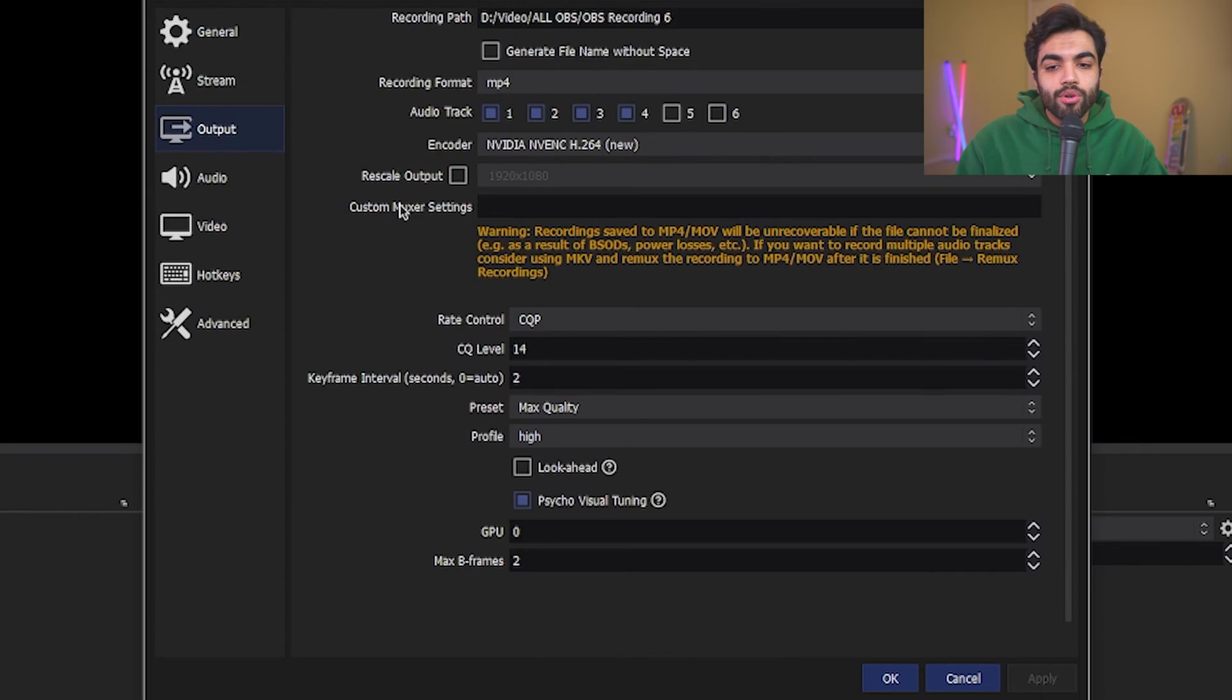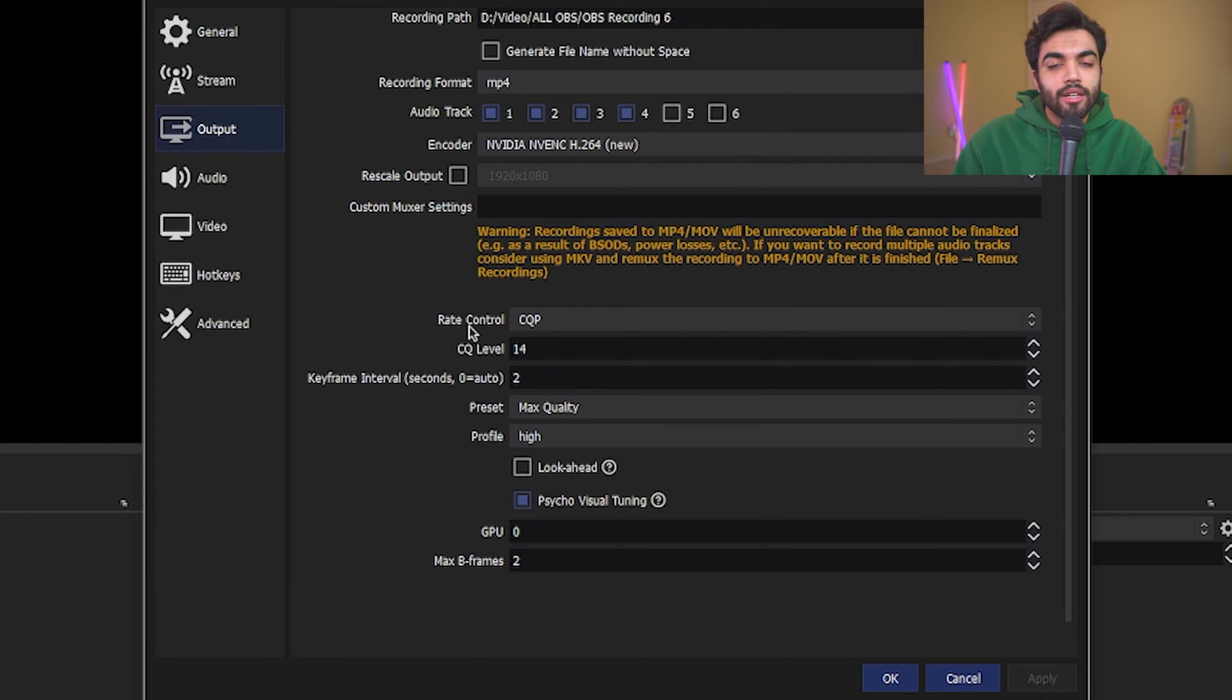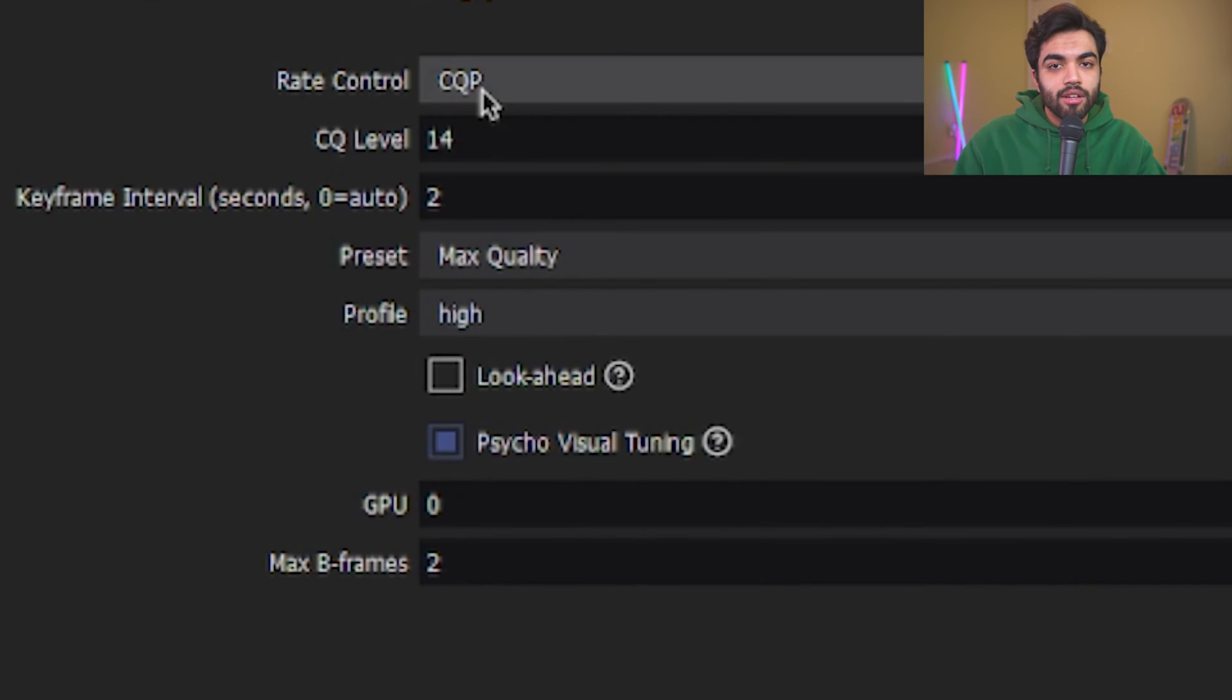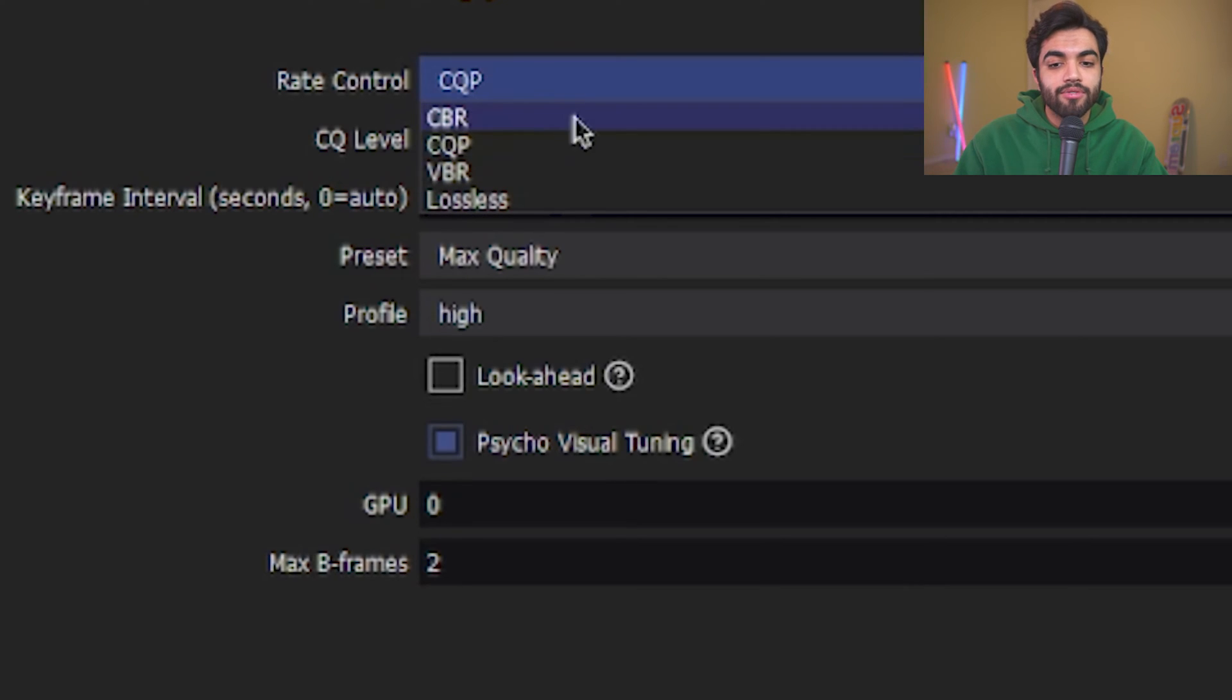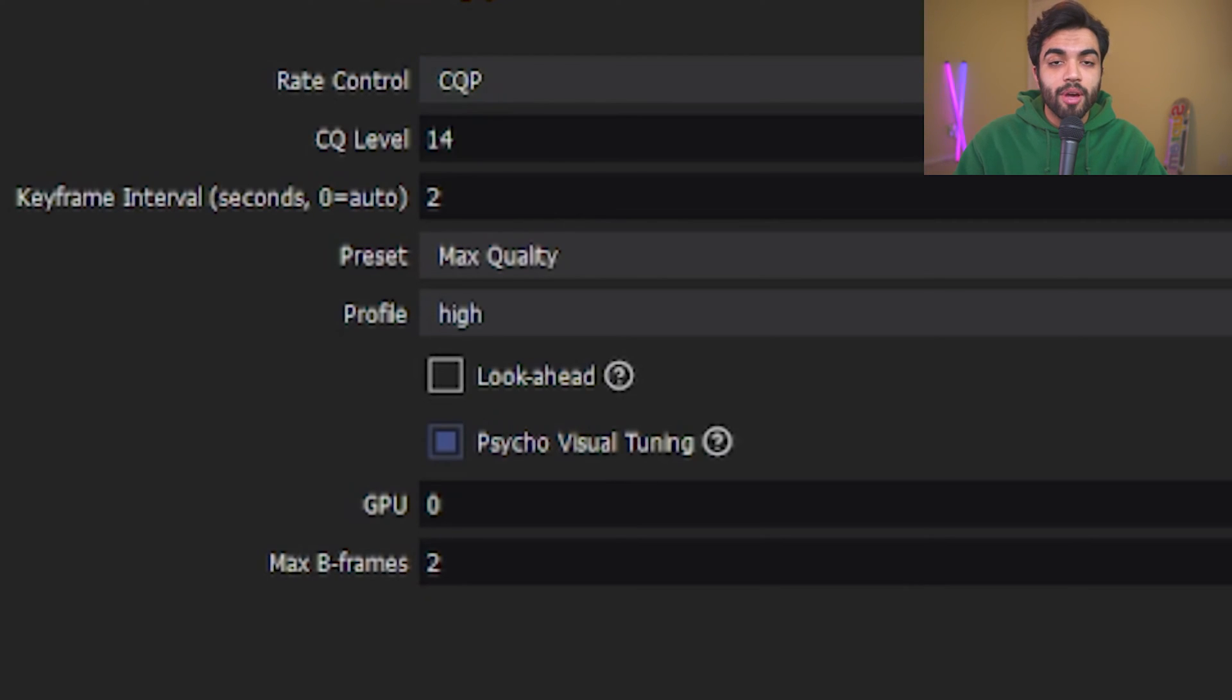We're going to now scroll down and we're going to click on rate control. I have it selected on CQP with a CQ level of 14, which means that the clips that are saved are going to be in relatively lossless format. You can go and do research for your own computer and see if CBR, etc., are going to be better alternatives for you.